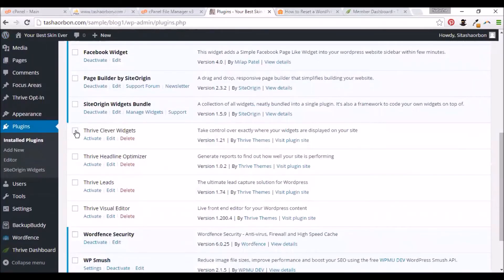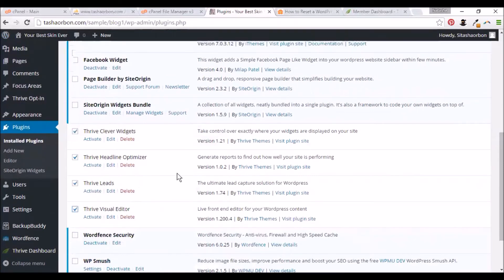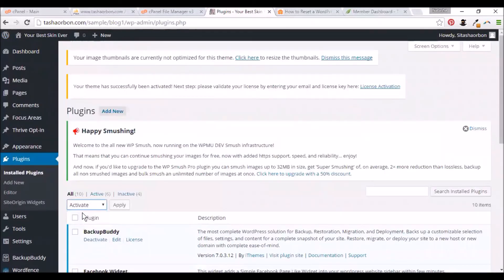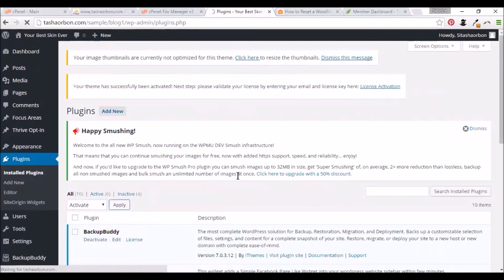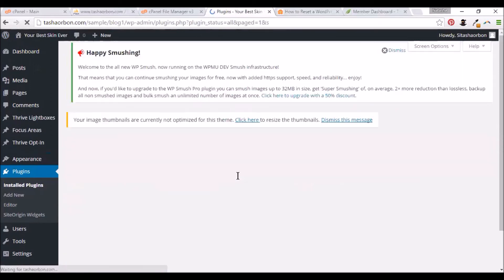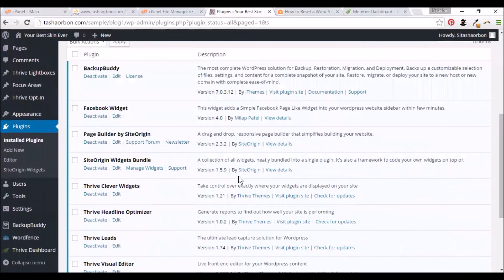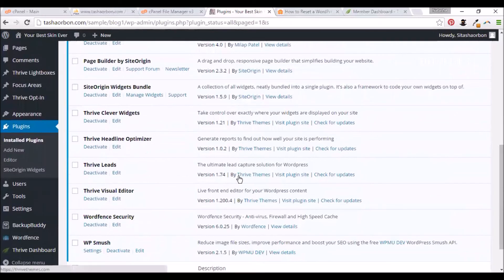Thrive Clever Widgets, Headline Optimizer, Thrive Leads, and the Visual Editor. We'll activate them all. Click on apply. And there you have it. We've already installed all the Thrive plugins.